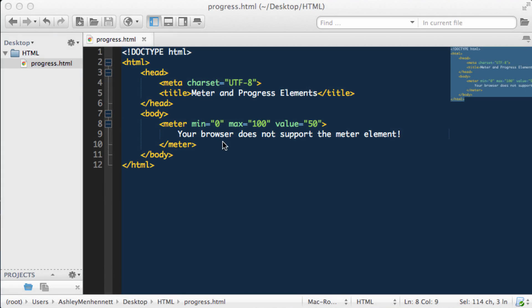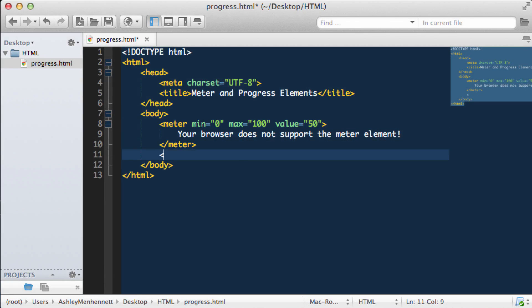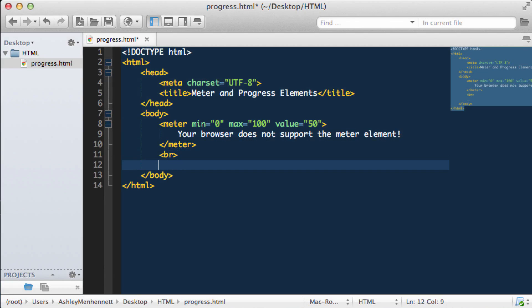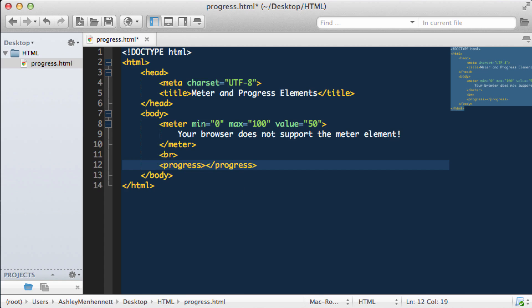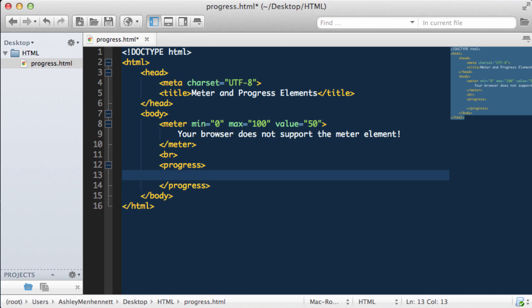Now we can also use a progress element. I'm just going to put in a line break to separate these two. The progress element is defined by the opening and closing progress tags. Just as the meter element, we can also pass in some fallback text: your browser does not support the progress element.